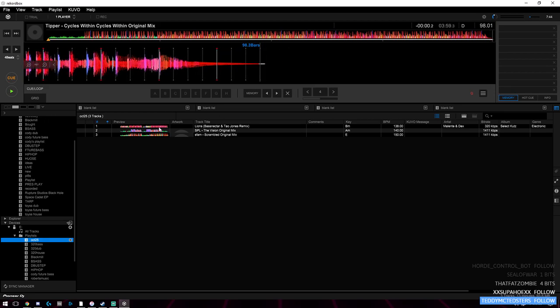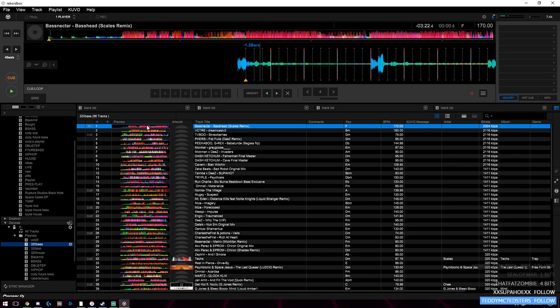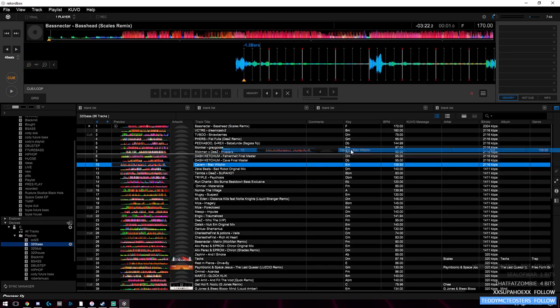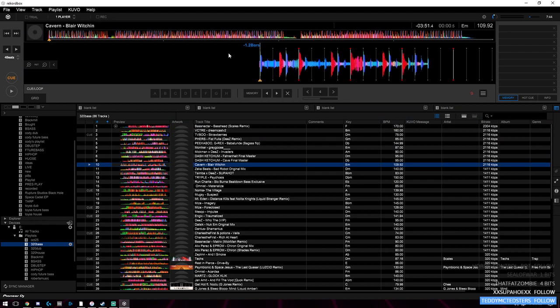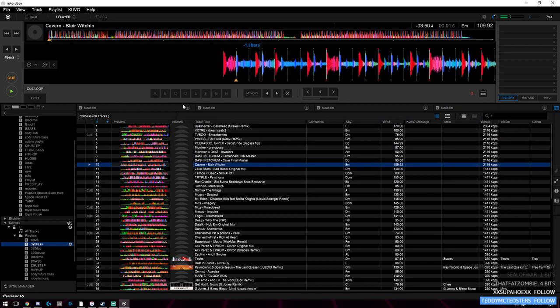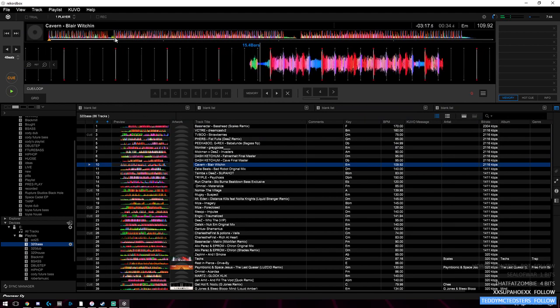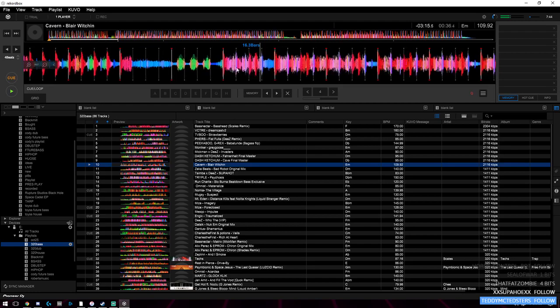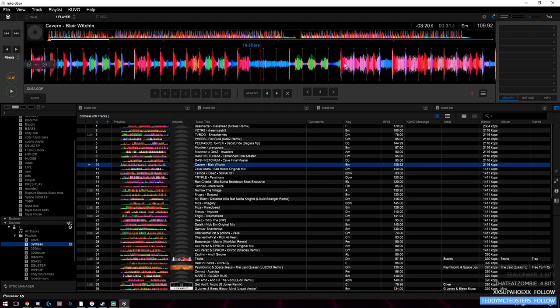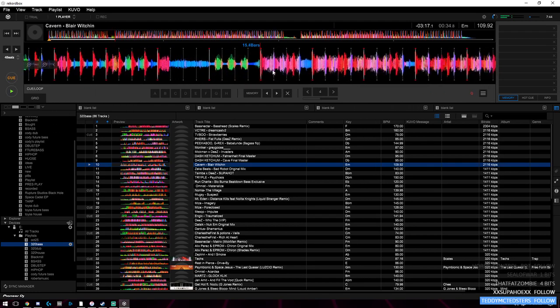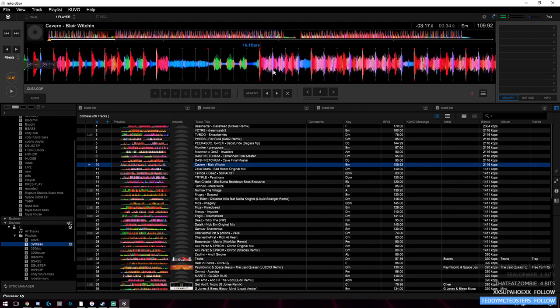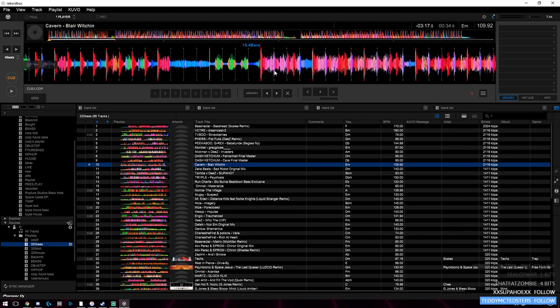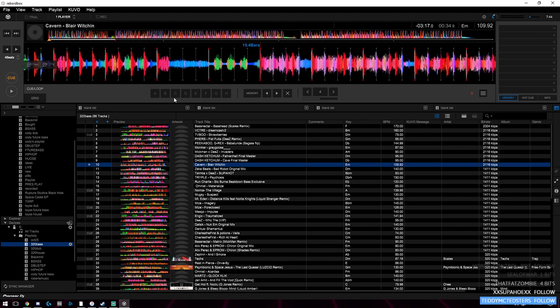You can go into specific songs, so I'll drag a song into here, let it play. Right here is a drop, so I'm going to line this up and set a cue point.